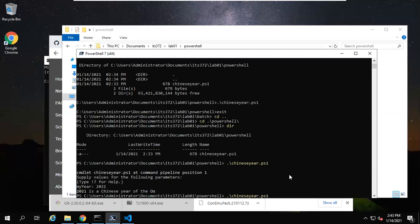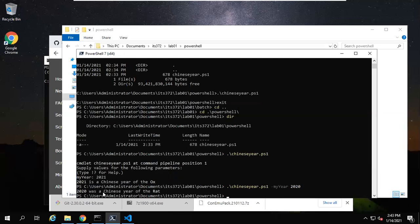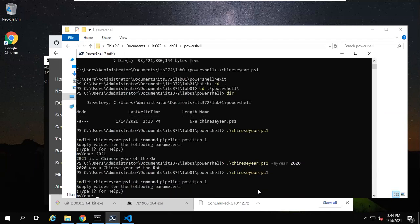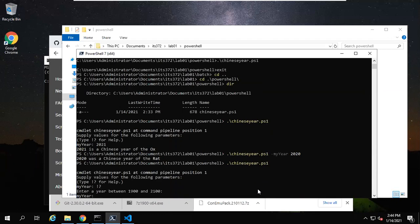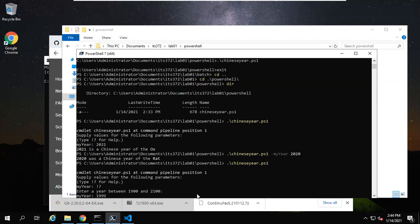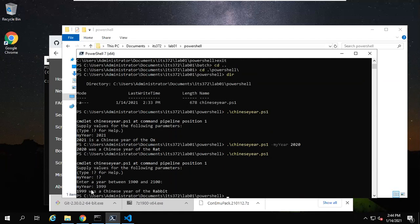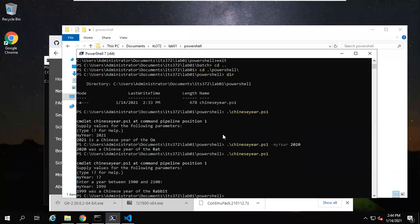If we just put a parameter here, for example dash MyYear followed by 2020. You see 2020 was the Chinese year of the Rat. So this is the way we run the PowerShell script. Then you will learn there are many ways to invoke this PowerShell script. Here, for example, if you just have this one for help, we will get an error because when this problem shows up, it asks us to enter a year between these two numbers. For example, 1999 is a year of the rabbit.